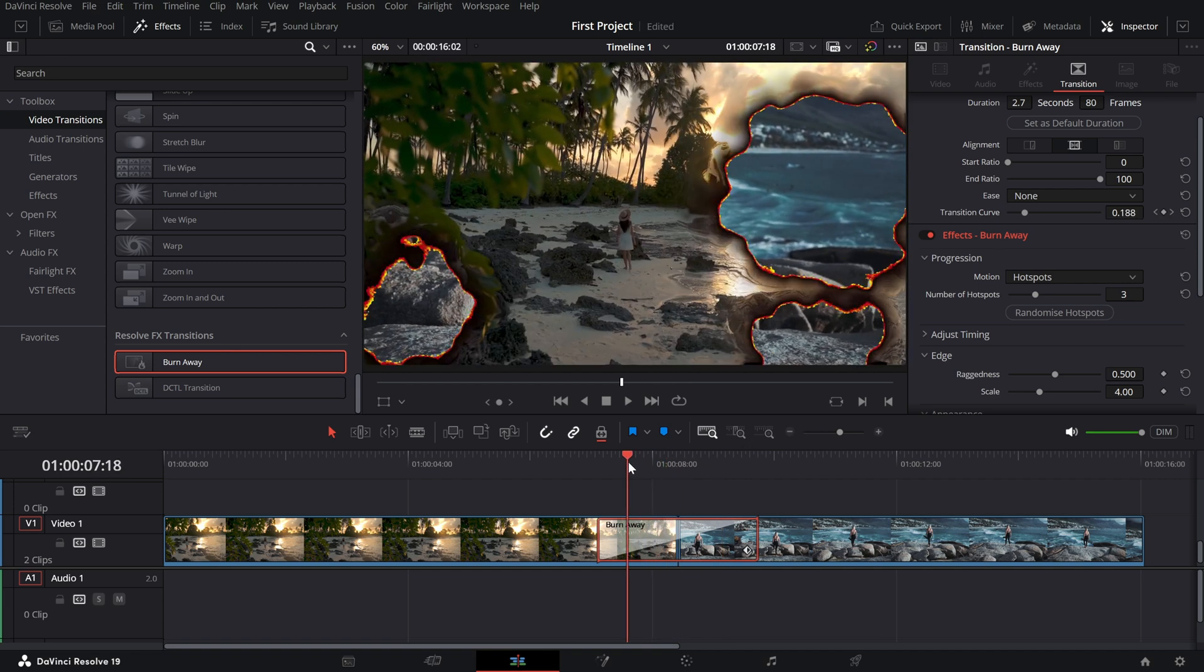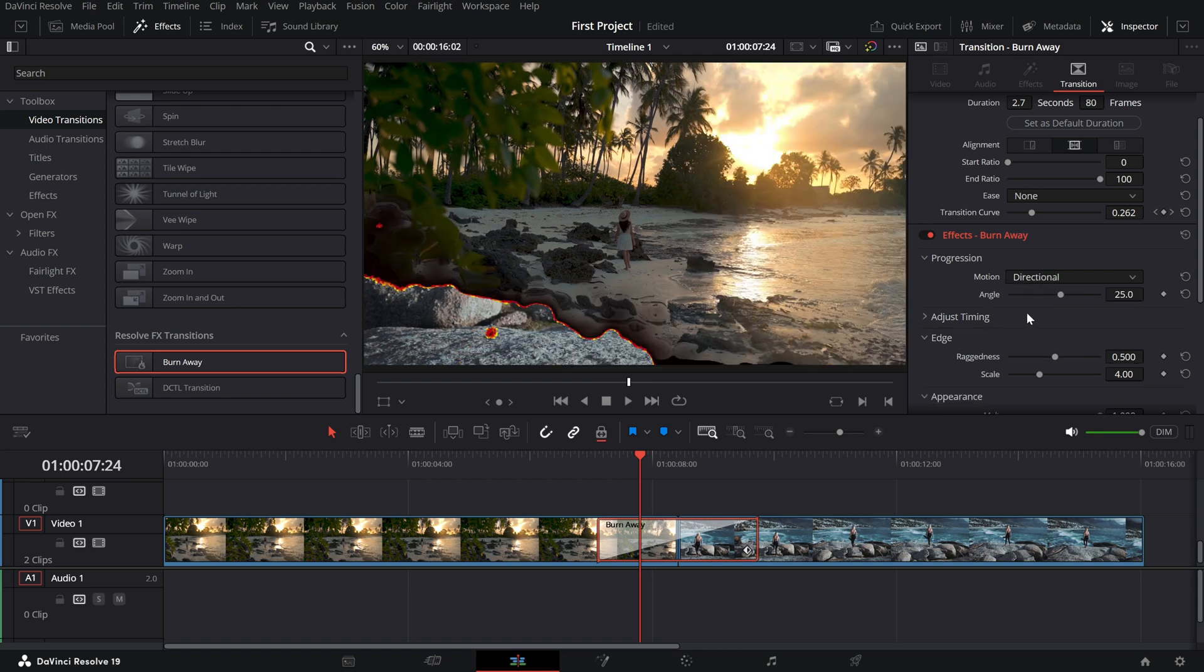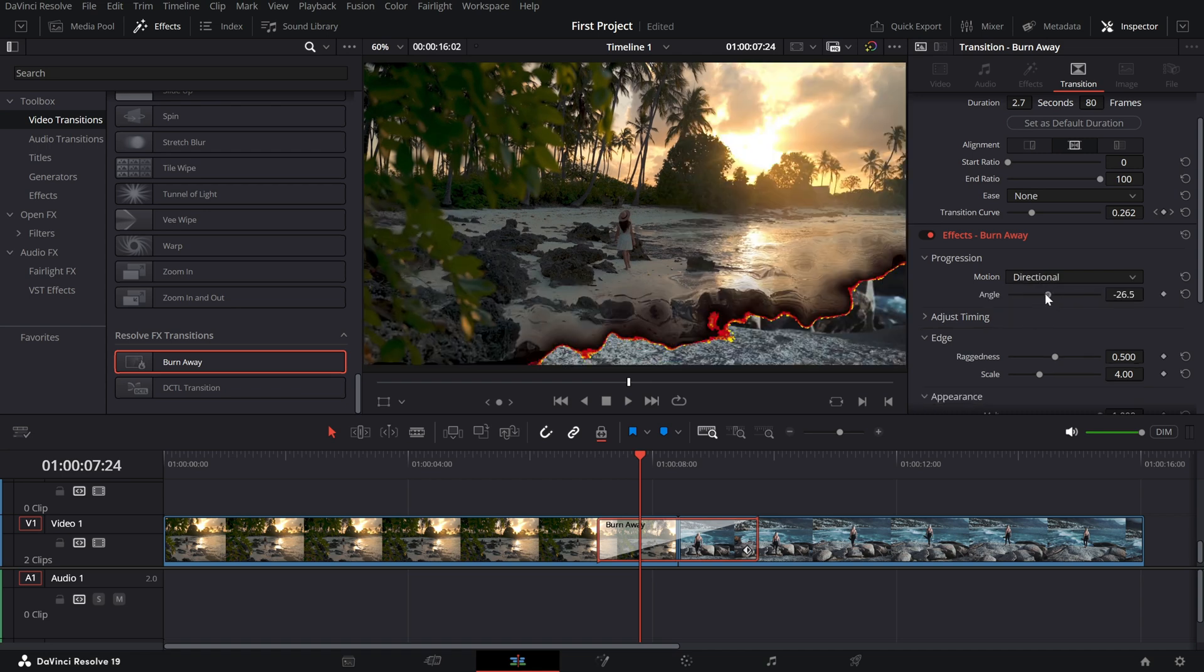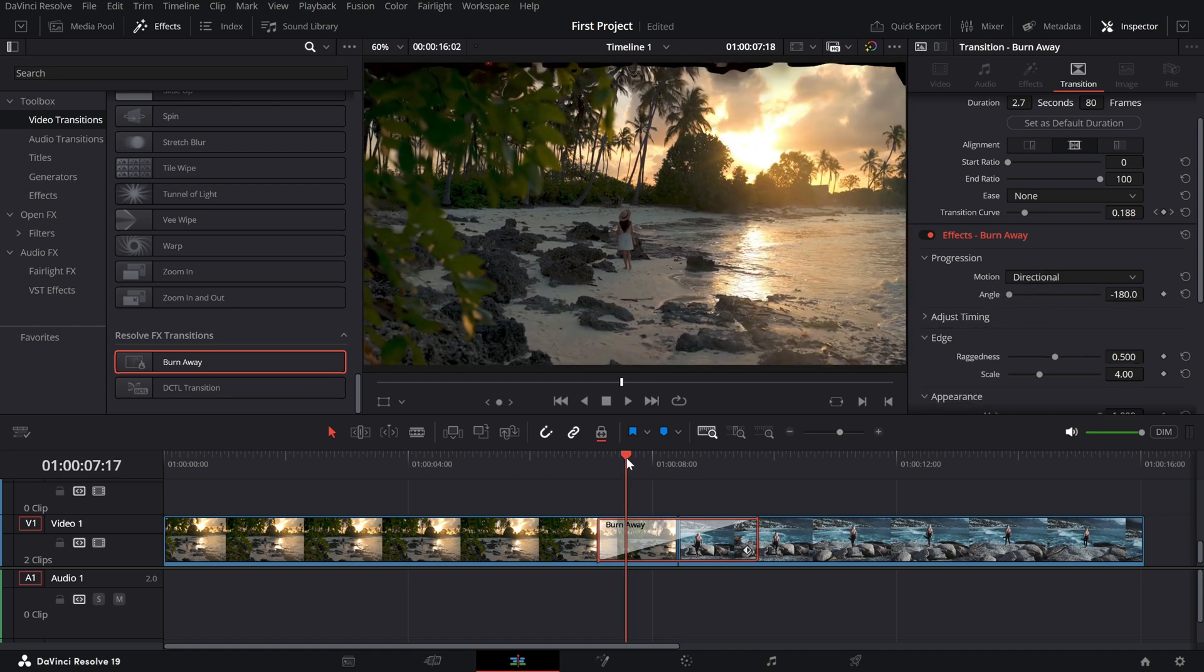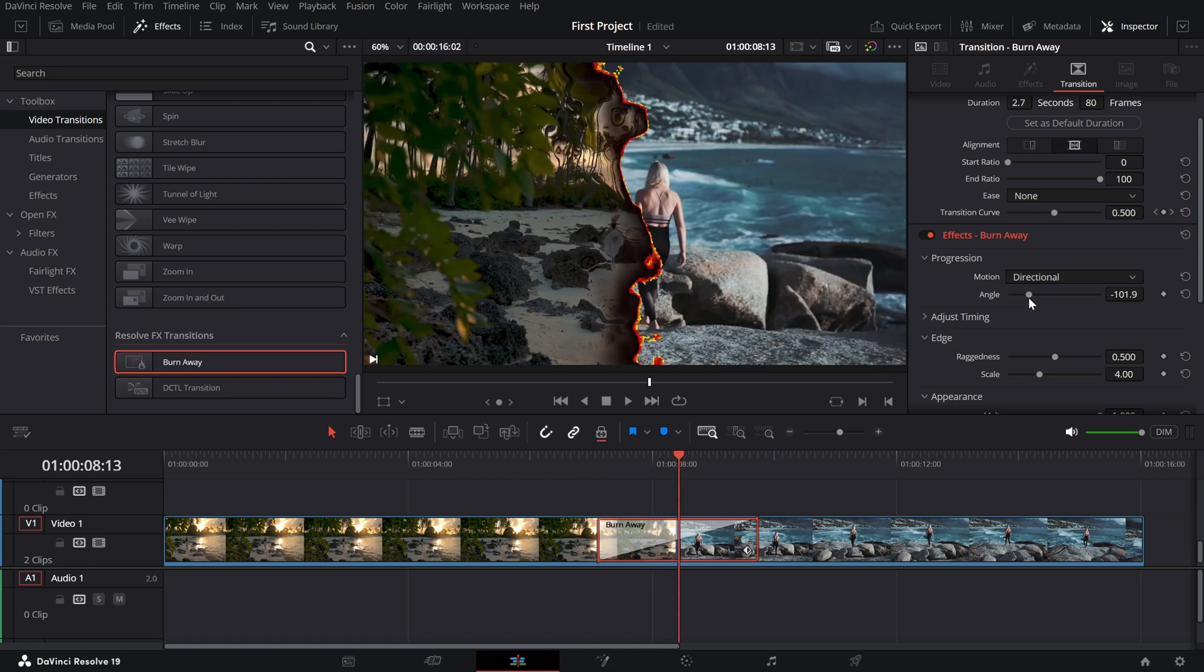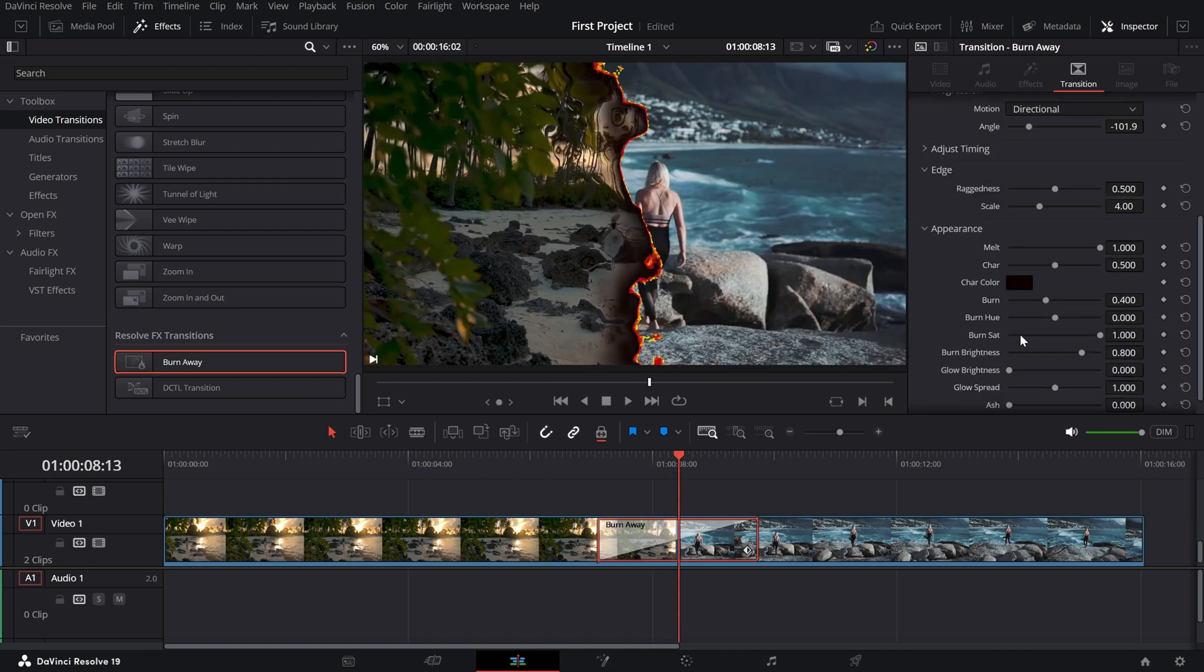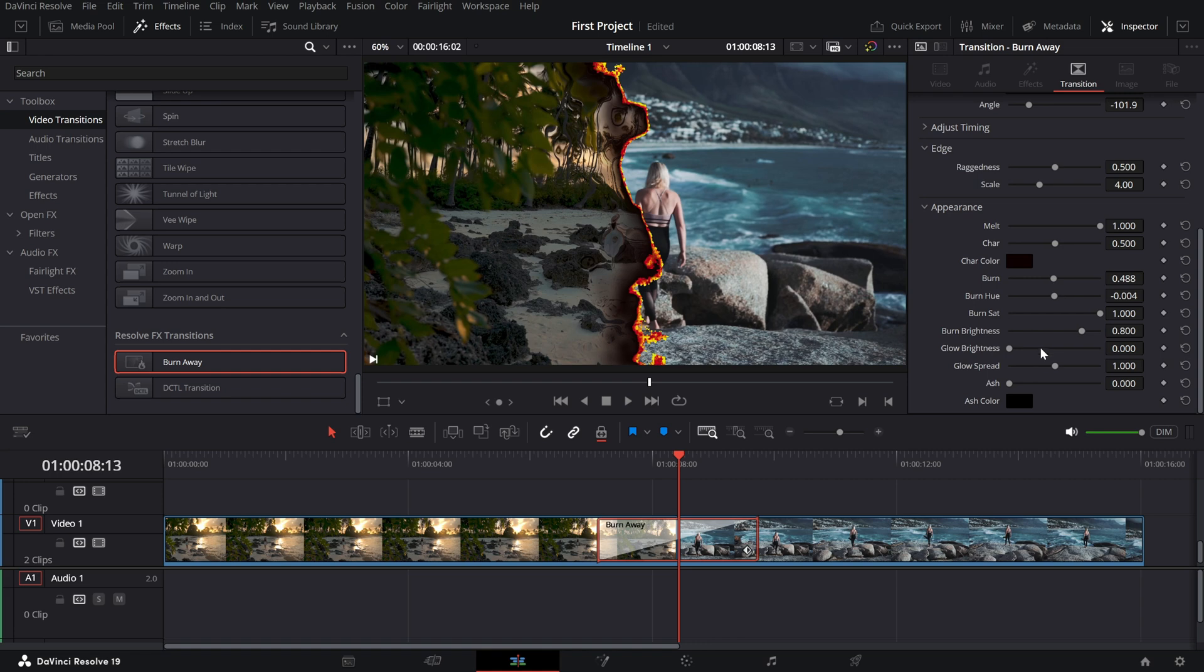Experiment with the angle settings to make the burn move in the direction you want. From the appearance section, tweak different settings like burn color, saturation, melt value, and other options to make it feel cinematic. Once you're happy with the settings,